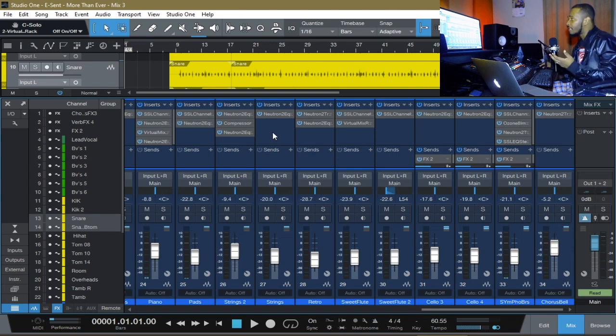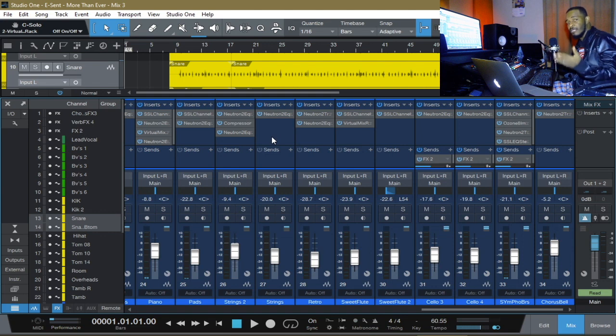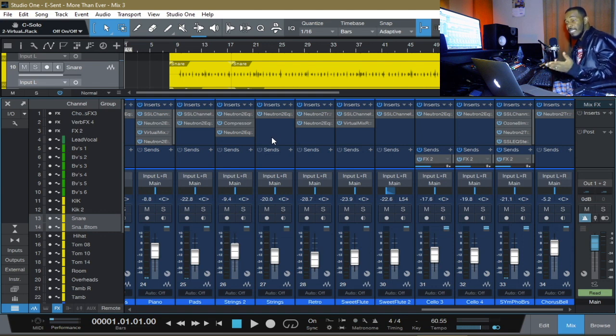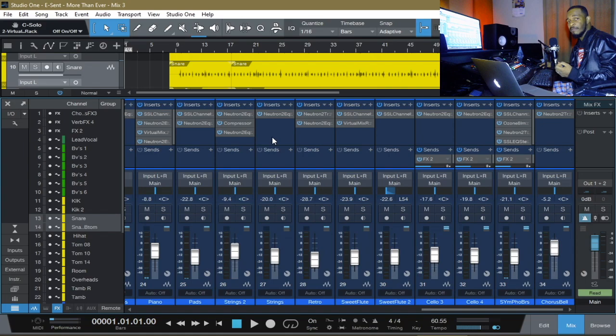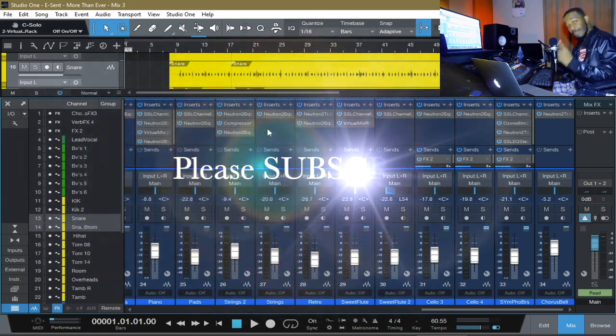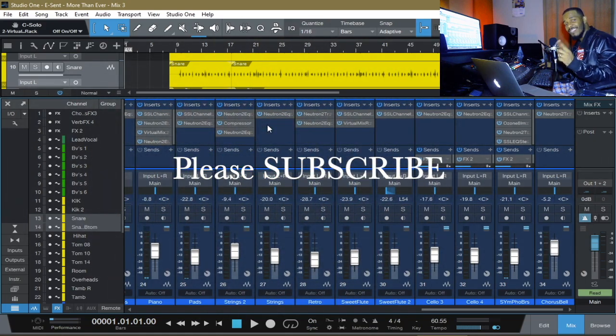And if not, please help me bring this to the attention of Presonus so that they can do something about this. All right? One more thing.